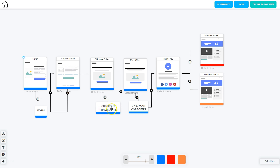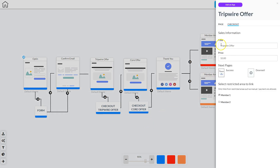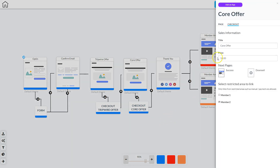The next step is to set up the first checkout offer, which is the tripwire offer. Right click and edit element — put in a title, a price; the success page is already there and it's already configured to release membership one when they make a payment. For the second offer, right click, edit element — make sure it has a title, a price, the next page is already chosen, and it releases membership area two.